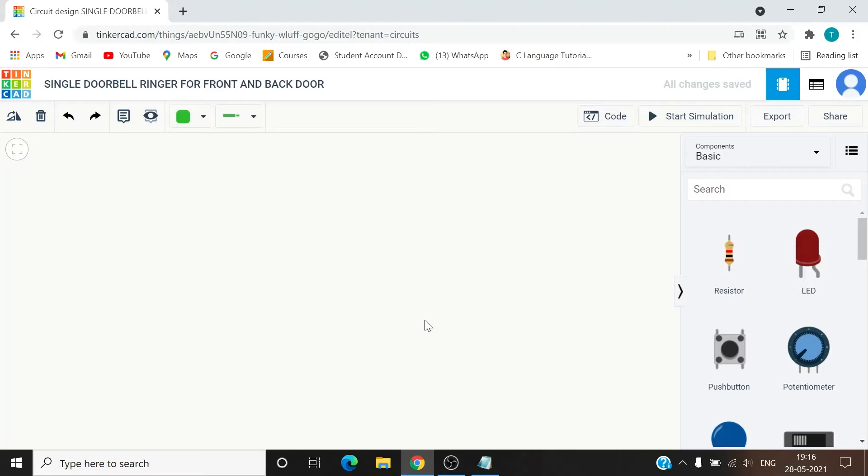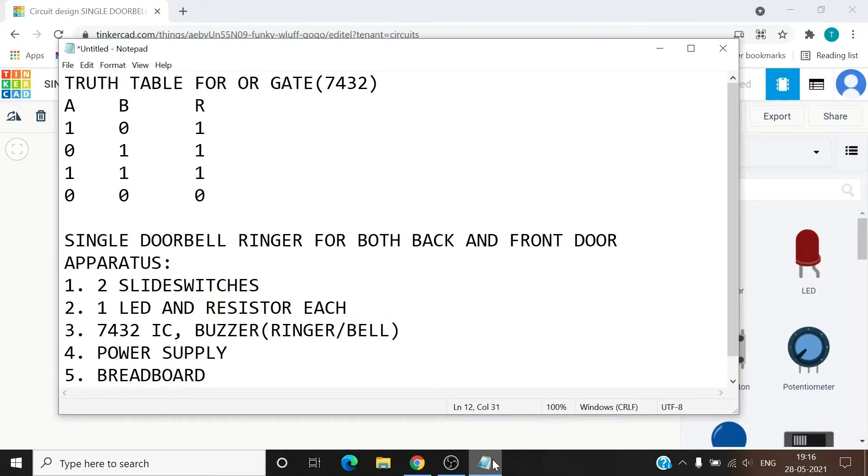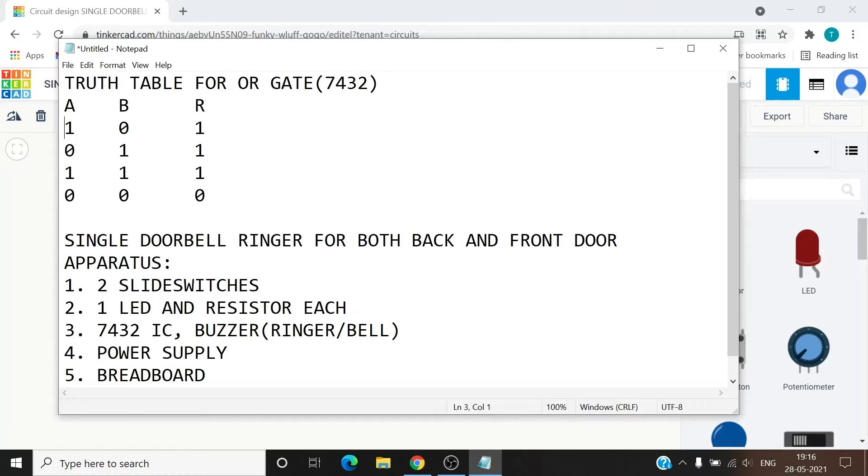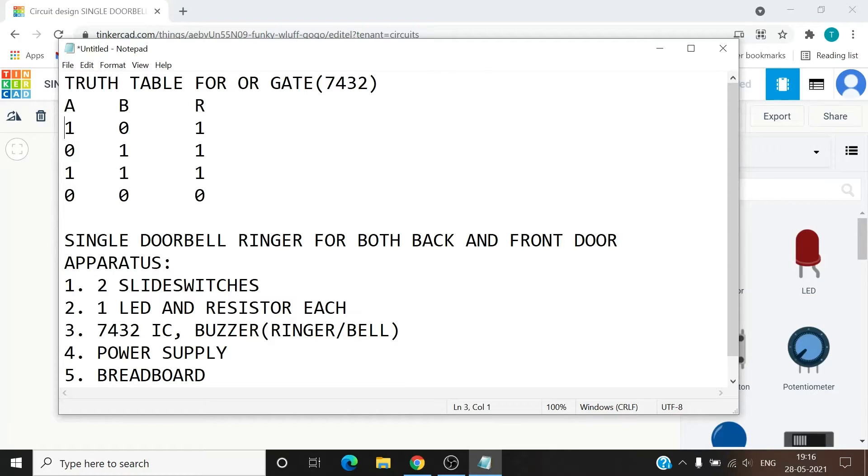The OR gate IC we are going to use is 7432. So let's first look at the truth table of OR gate. The truth table has A and B as two inputs and R as the output. If the input is one and zero, we know that if any of the input is one then the output is always one. So one zero gives one, zero one gives one, and if both are one the output is also one. The output is zero only when both the inputs are zero, so zero zero gives zero. This is the truth table for OR gate.